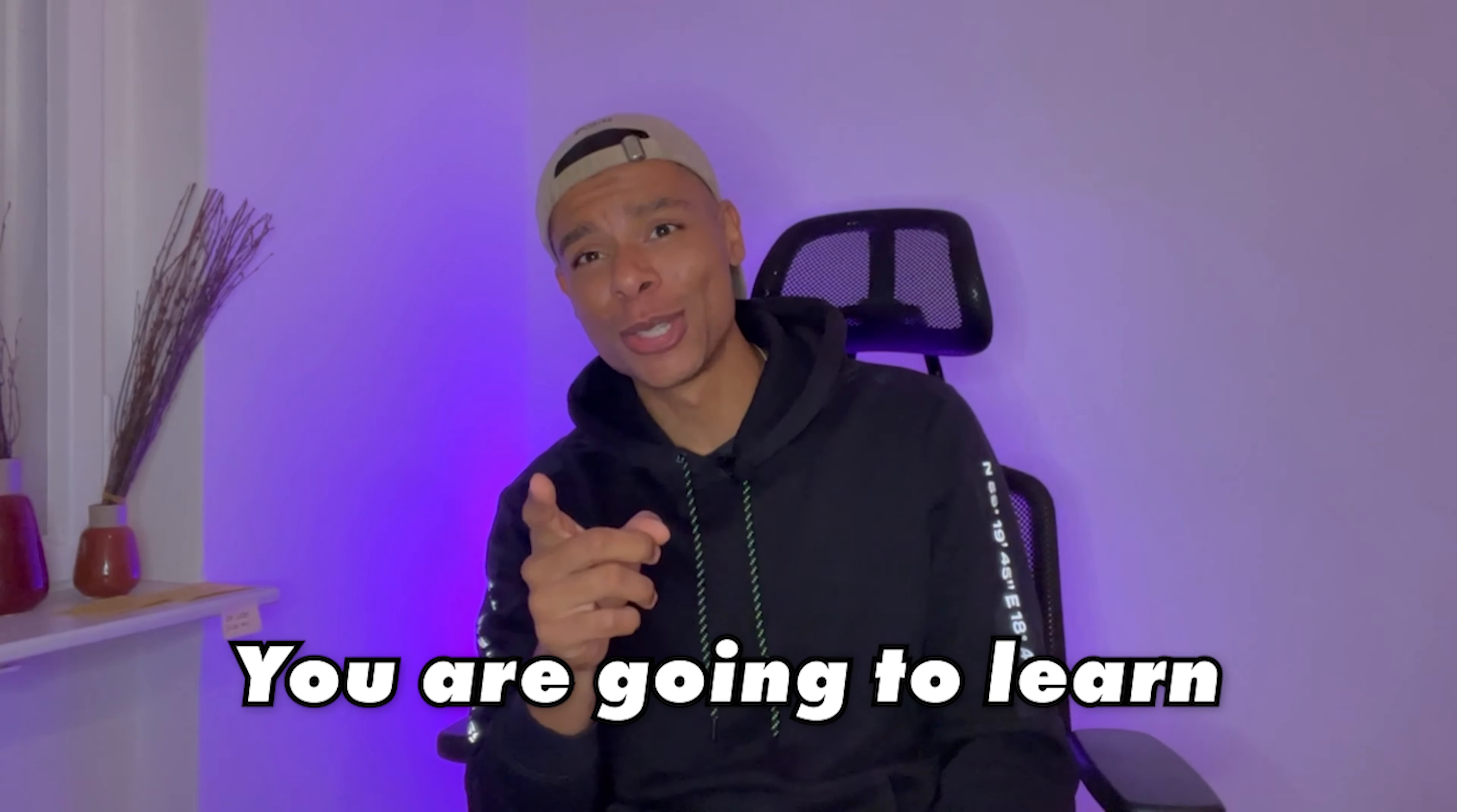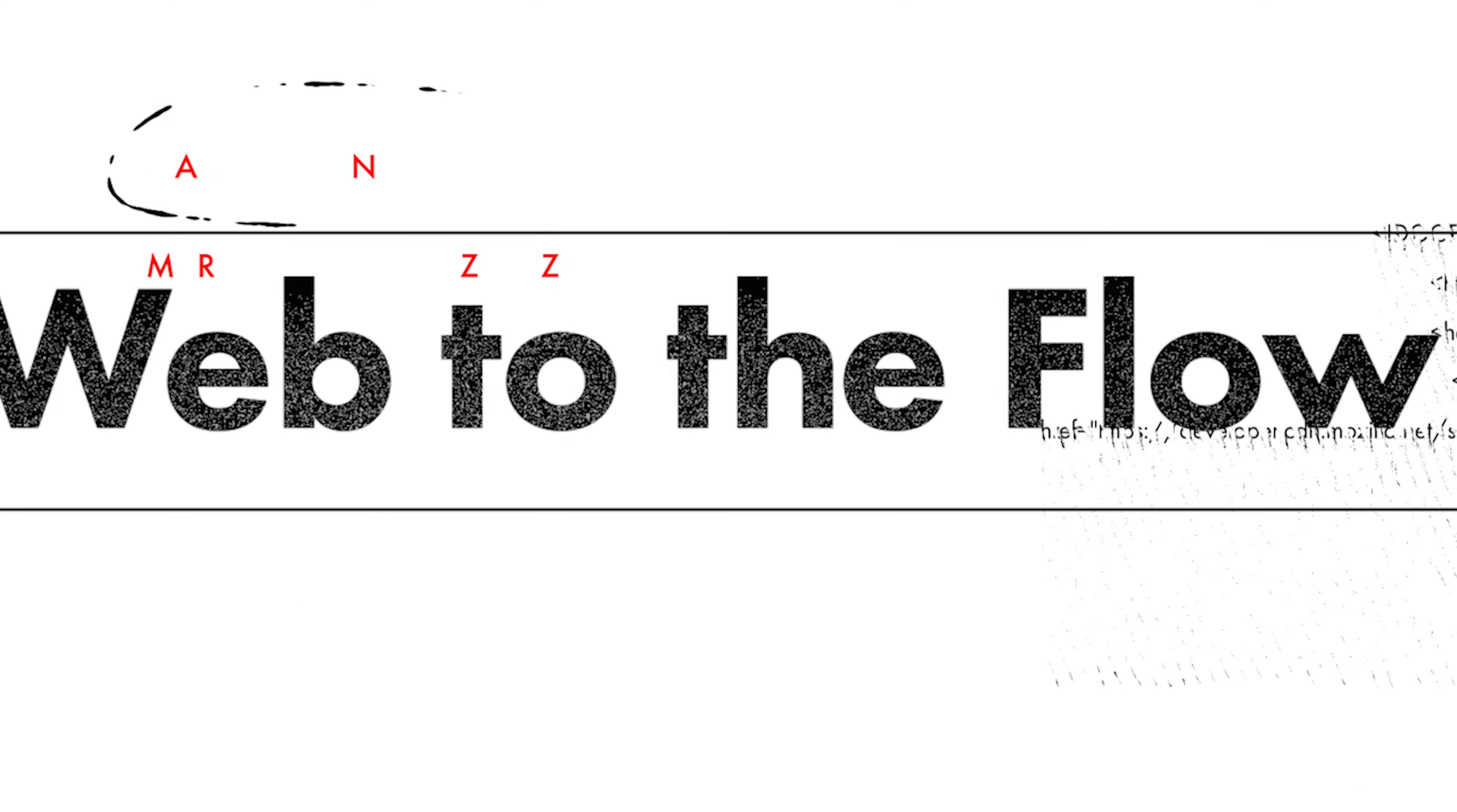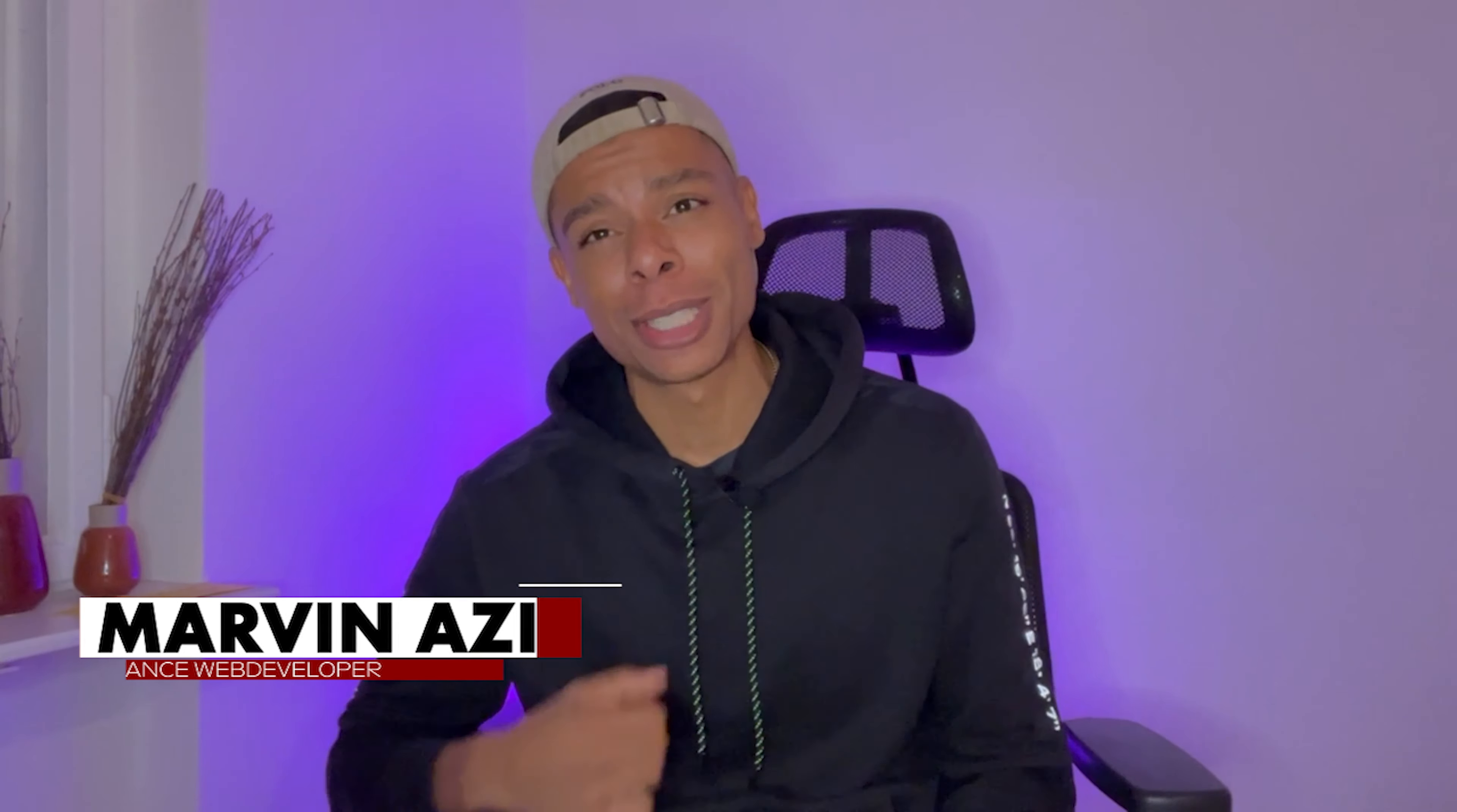Today you are going to learn how to make that video only play on hover. What's up YouTube? My name is Marvin Aziz.